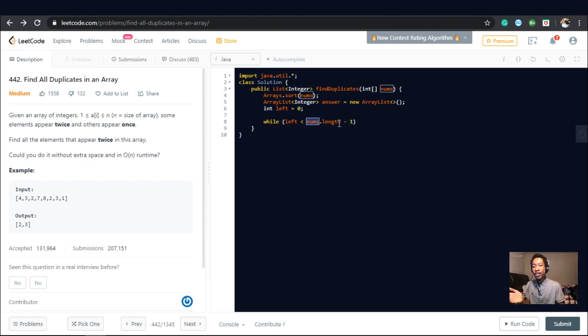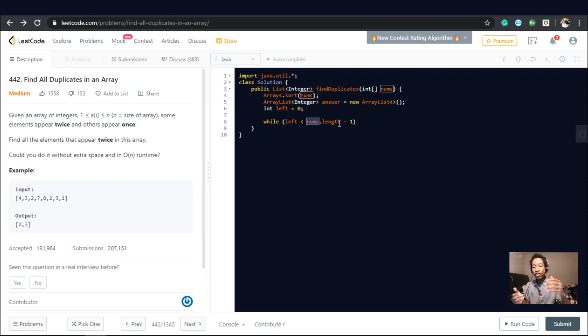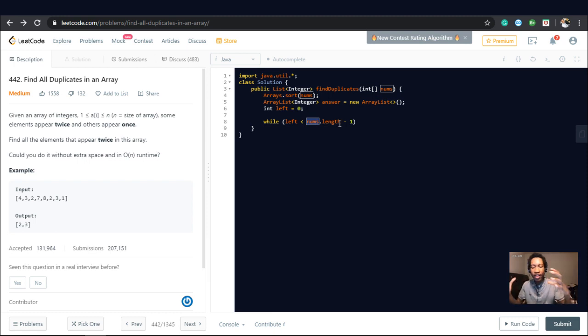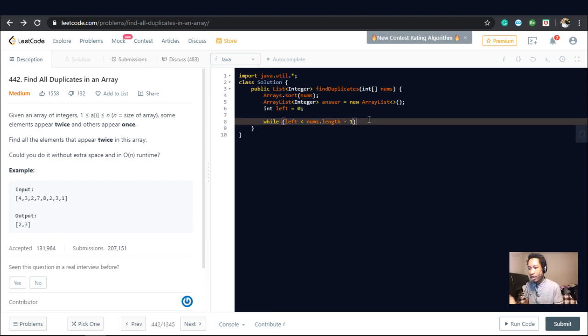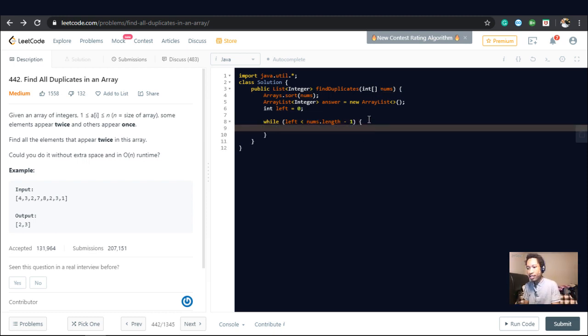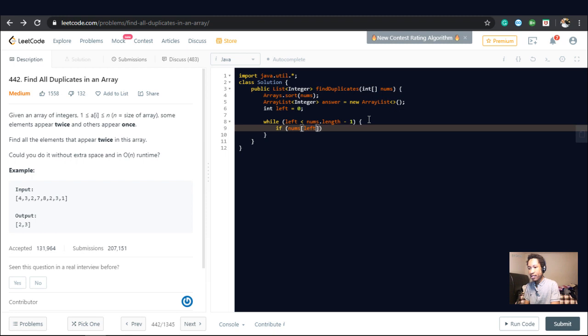So we want the second number that we're going to check, our second pointer, should always have the luxury of being within bounds. So why am I doing this? Let's say if nums of left is equal to nums of left plus one.